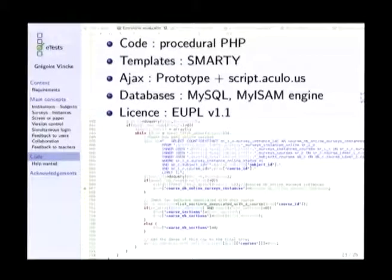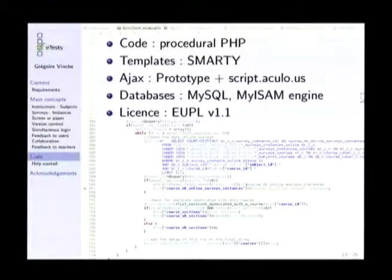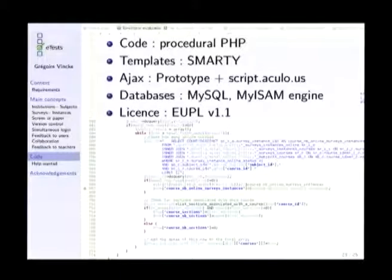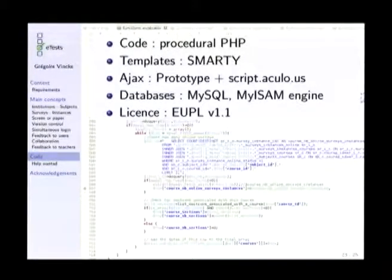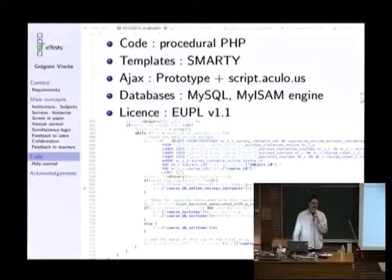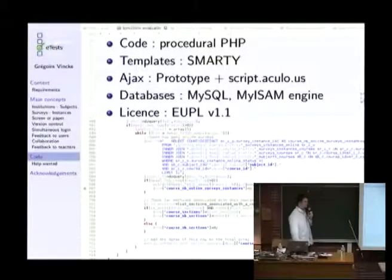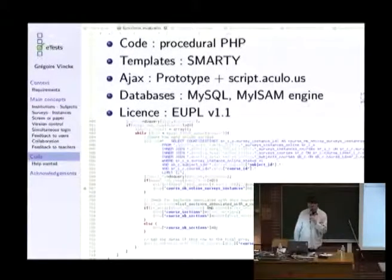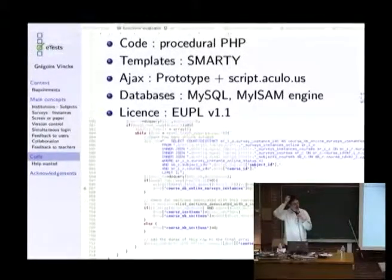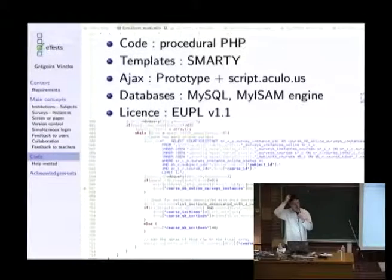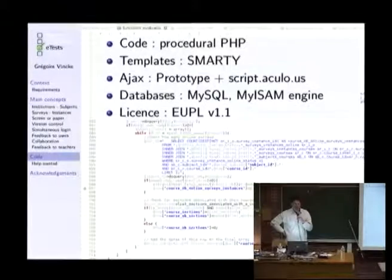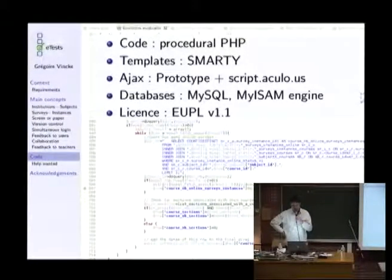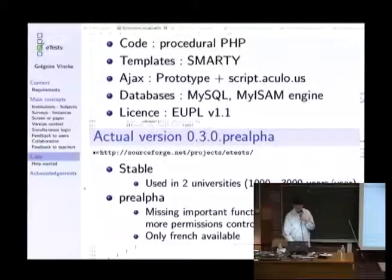Regarding the code, the code is in procedural PHP, procedural because we wanted colleagues to put the hand into the code. And we judged that object-oriented was quite sometimes more complex for non-professional developers. The templates engine is Smarty, Ajax is based on Prototype and script.aculo.us, and the database is in MySQL MyISAM engine for the same reason because we work a lot with emerging countries and we wanted small institutions to be able to host the application on quite basic servers. So when we started this project, InnoDB was not offered everywhere. Regarding the license, it's a European Union public license, which is a public license which has been made by the European Union to allow the institutions of the European Union to publish open source code, and it's translated in all the country languages of the countries of the European Union and quite well adapted to the European Union laws.